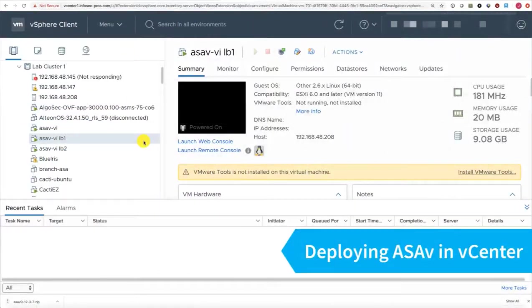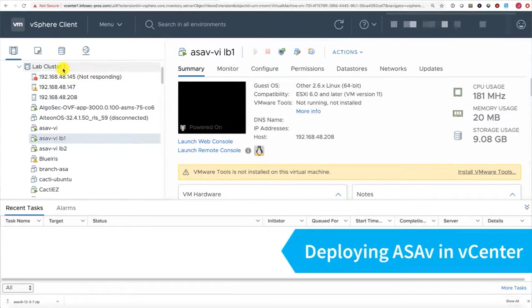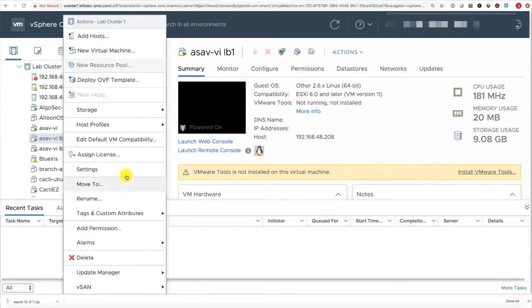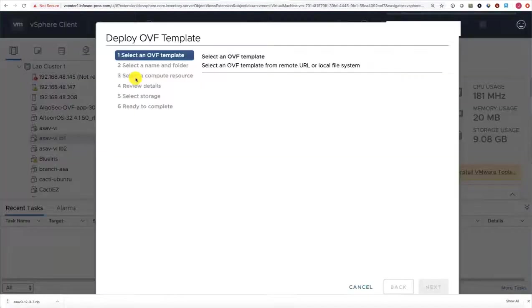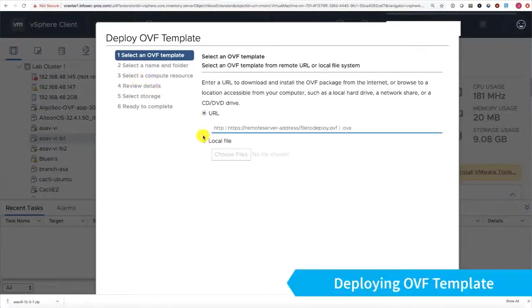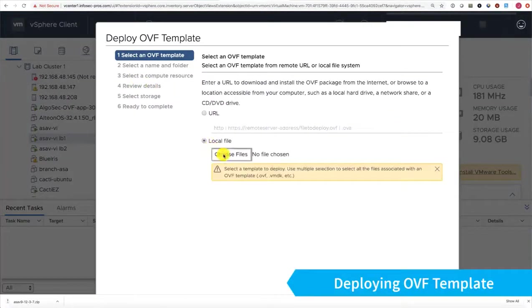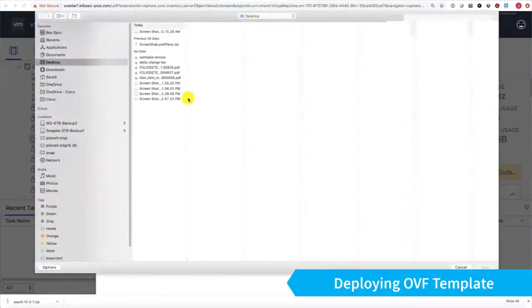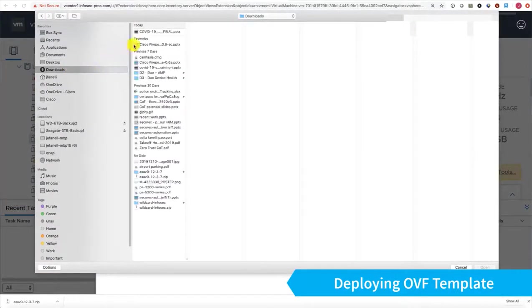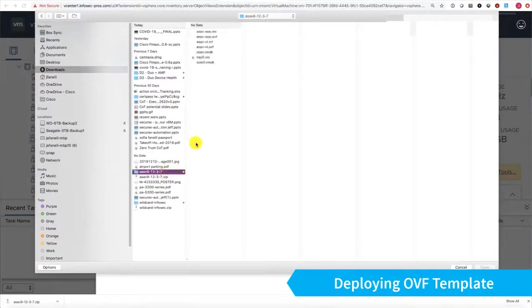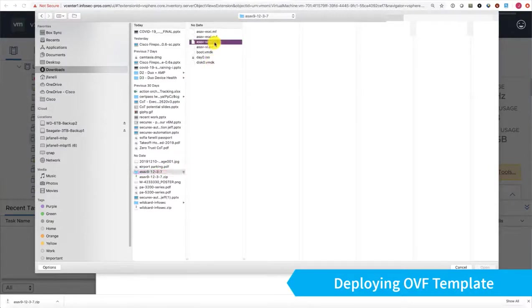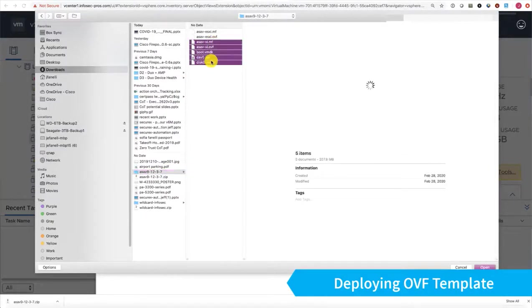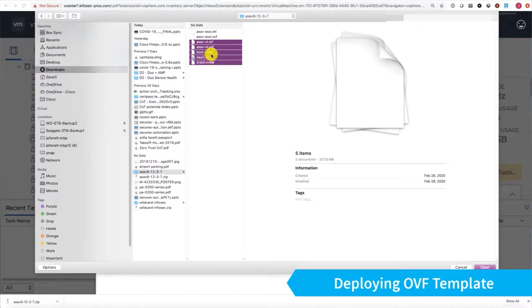Now let's go ahead and install our ASA-V. I've logged into my vSphere vCenter, and I'm going to deploy an OVF template and choose Local File. This will be where I choose the files that I just downloaded from Cisco.com, that ASA-V file zip. I'm going to go ahead and shift-select all these files. Since I'm deploying from vCenter, I'm going to use the files that end with the VI.